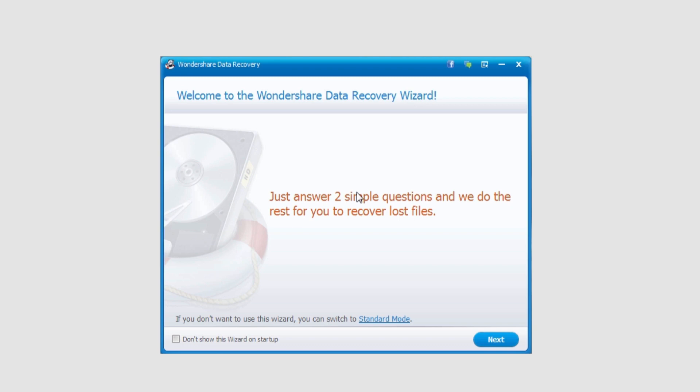The next thing I'm going to go over is wizard mode versus standard mode. As you open up the program, it opens in wizard mode, usually by default. You can see it says, Welcome to the Wondershare Data Recovery Wizard. This is the wizard mode.